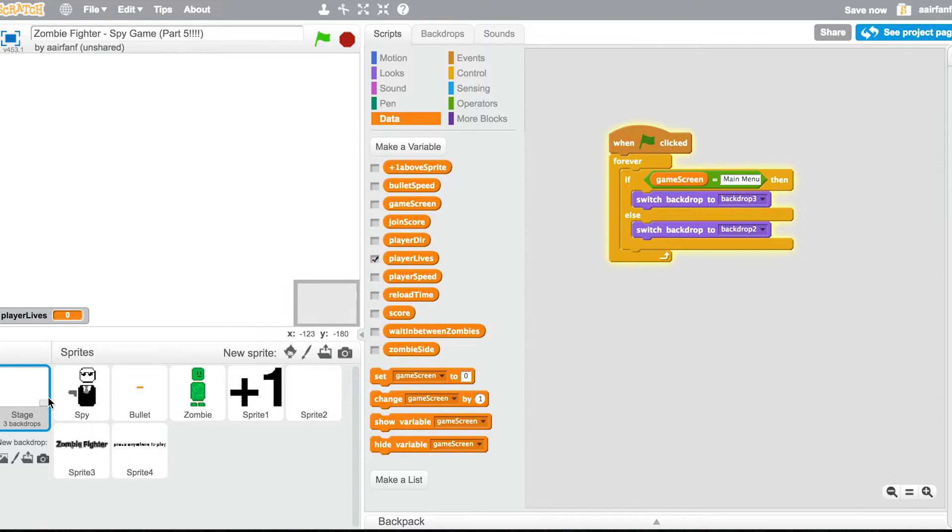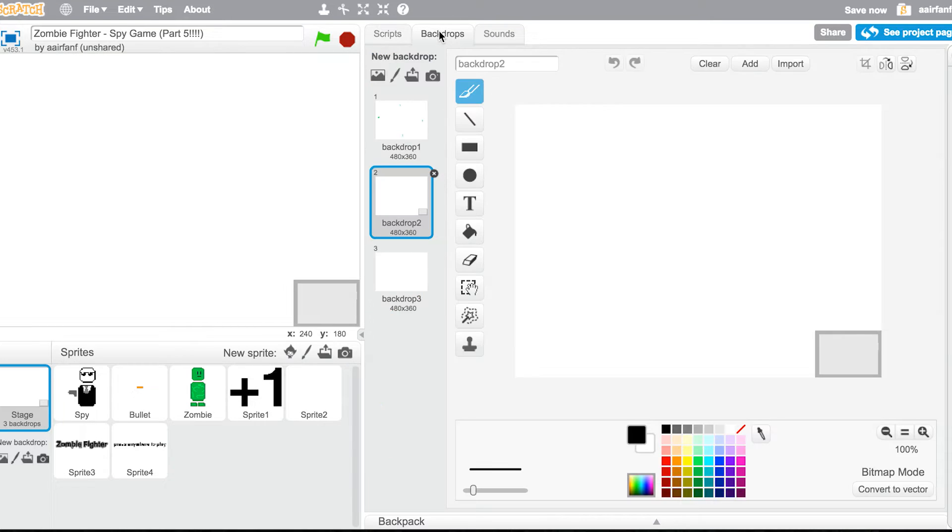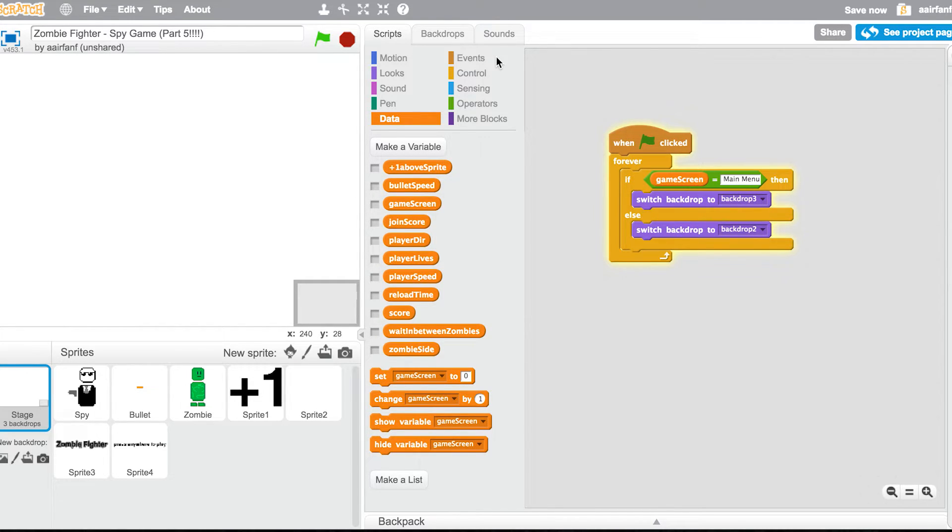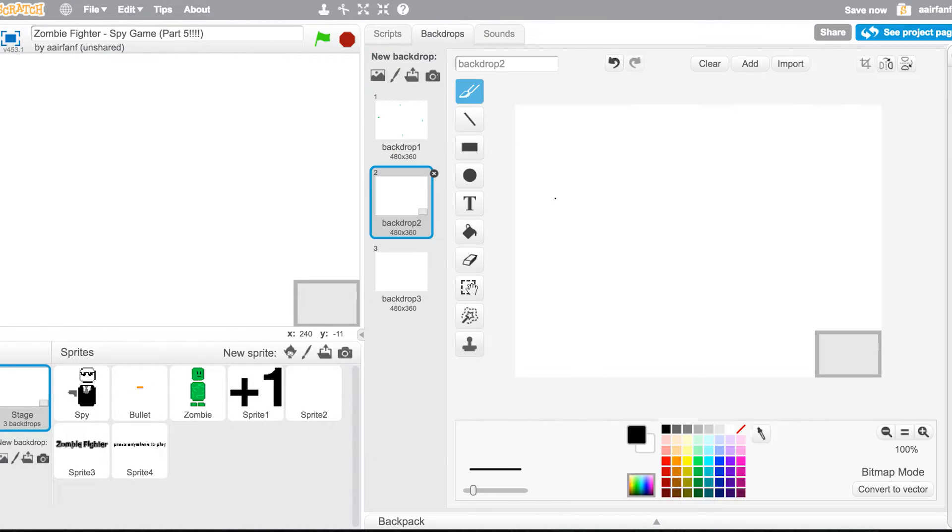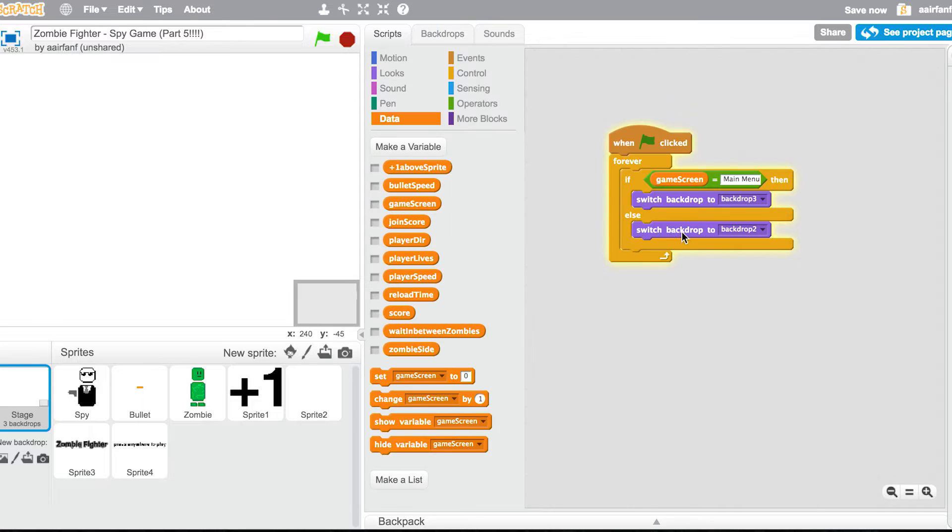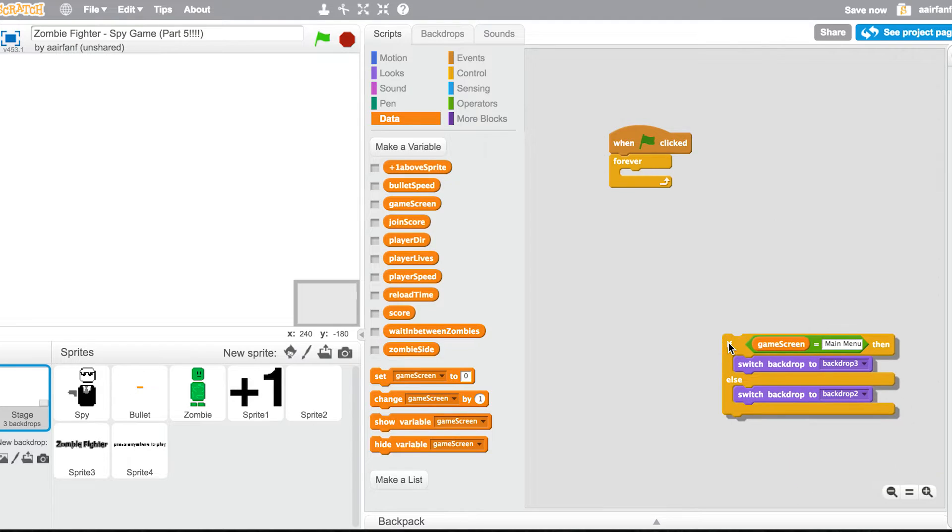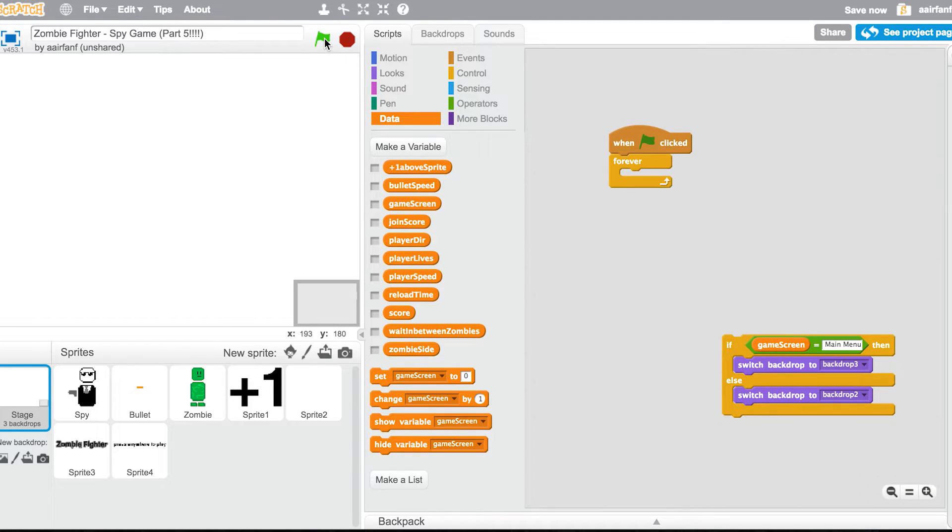We're gonna go to backdrops and then all we're gonna say is, actually you know what, we don't really need this bottom right thing. It's all right if we don't have it. So we're gonna actually remove this whole entire thing as a matter of fact. Switch backdrop to backdrop three, that's what we want.